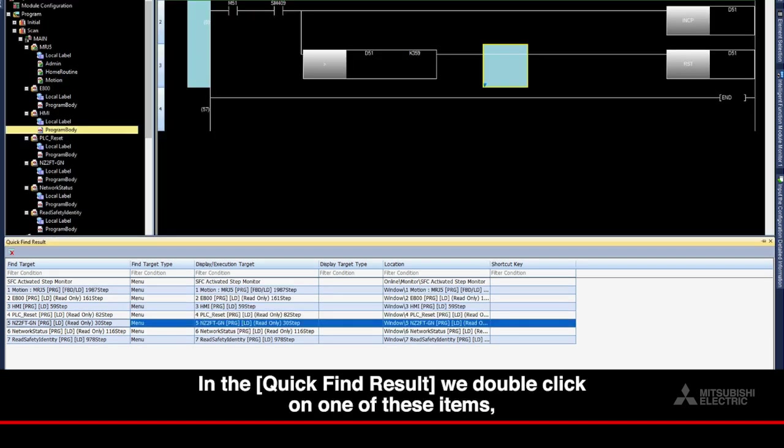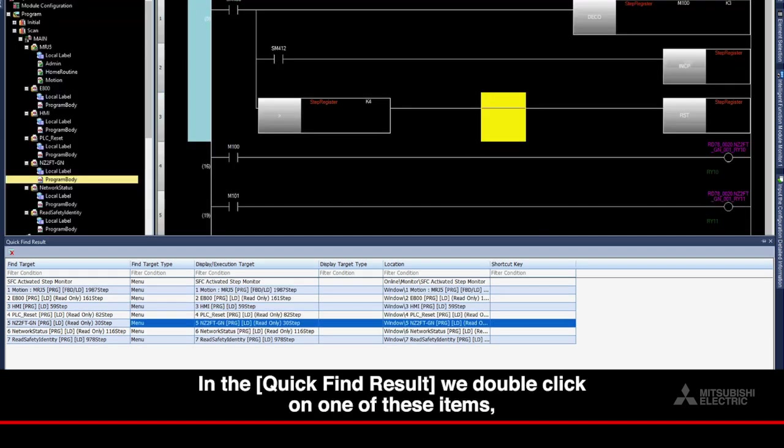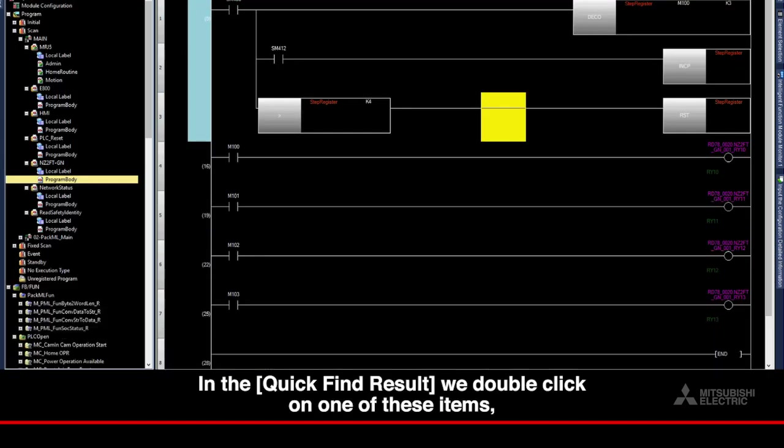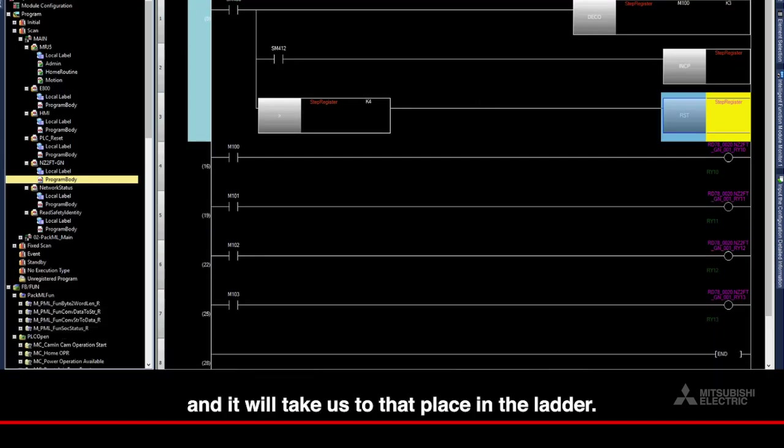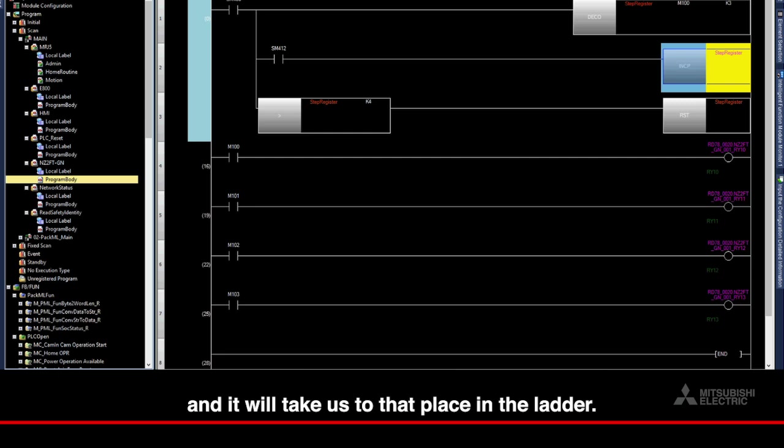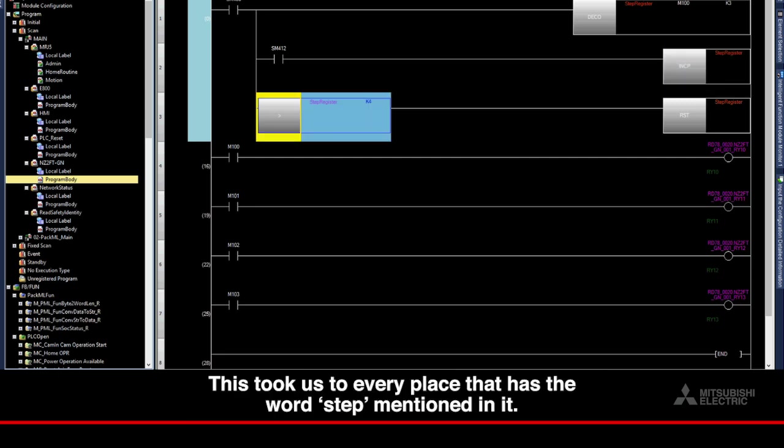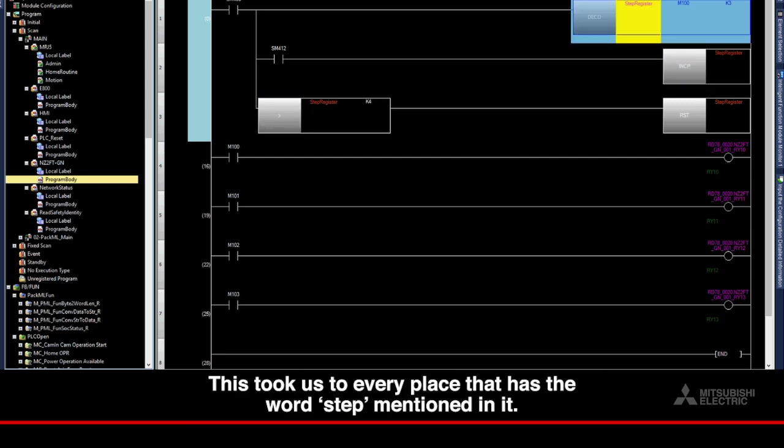In the Quick Find result, we double-click on one of these items, and it will take us to that place in the ladder. This took us to every place that has the word Step mentioned in it.